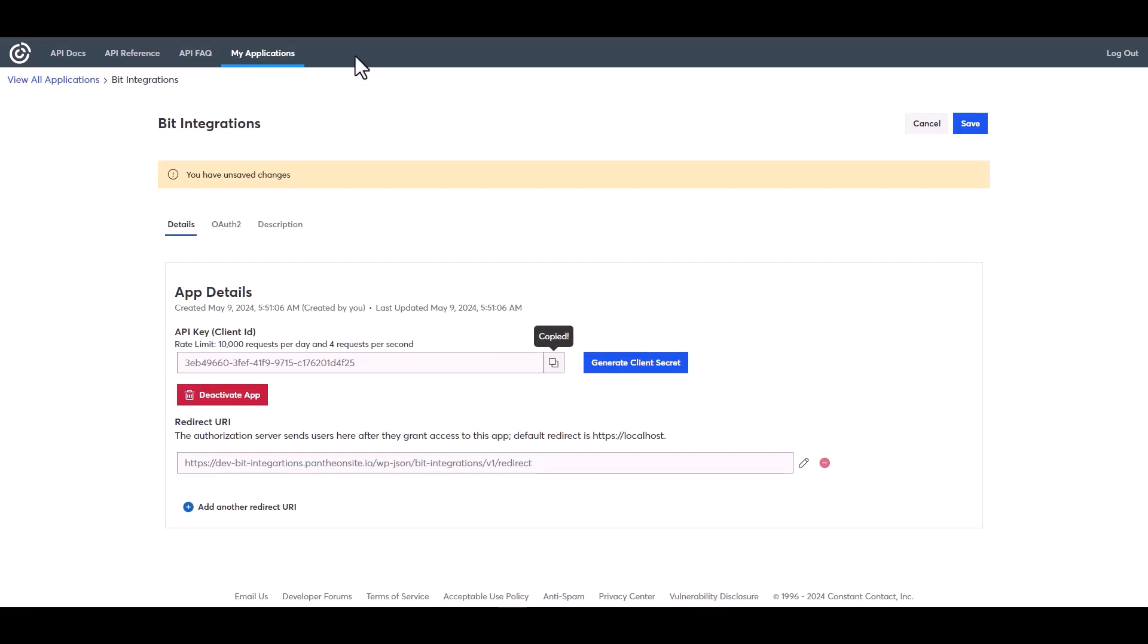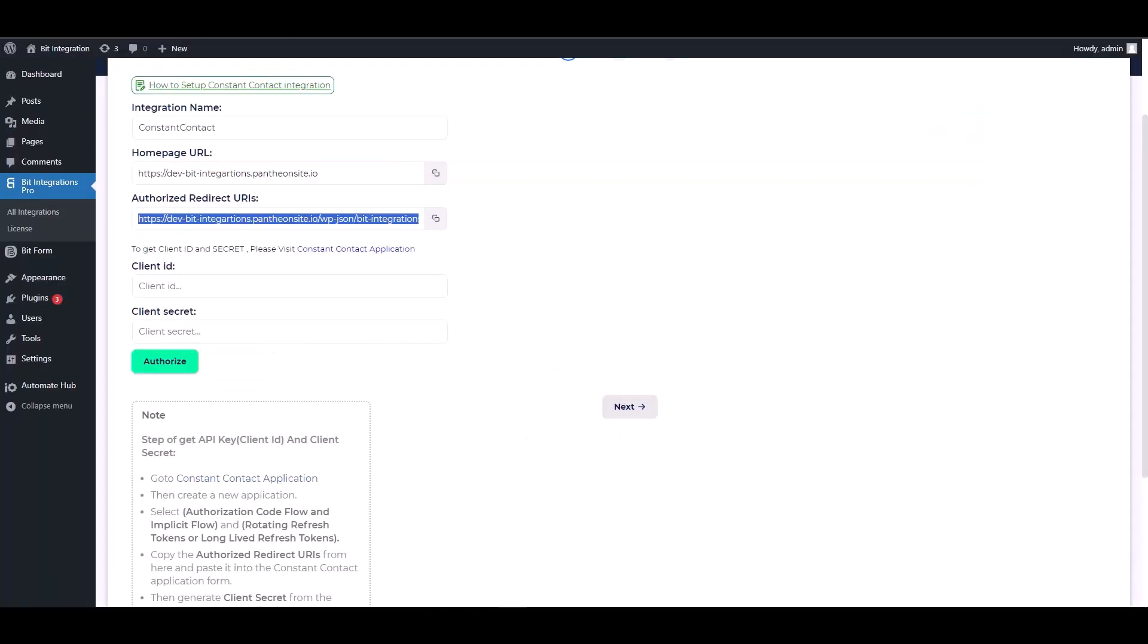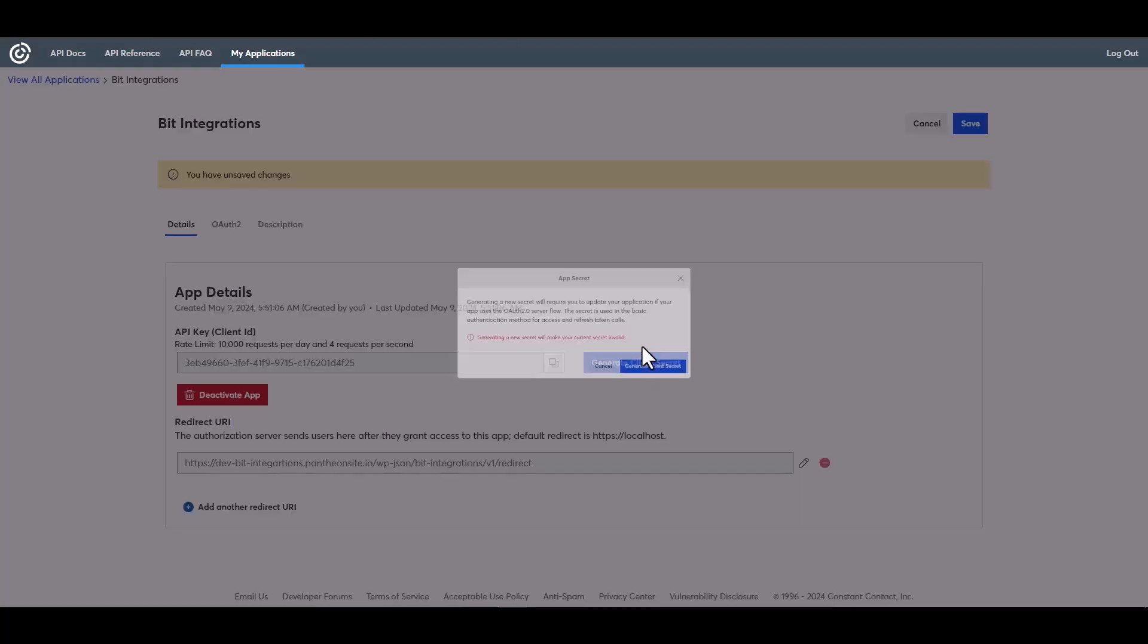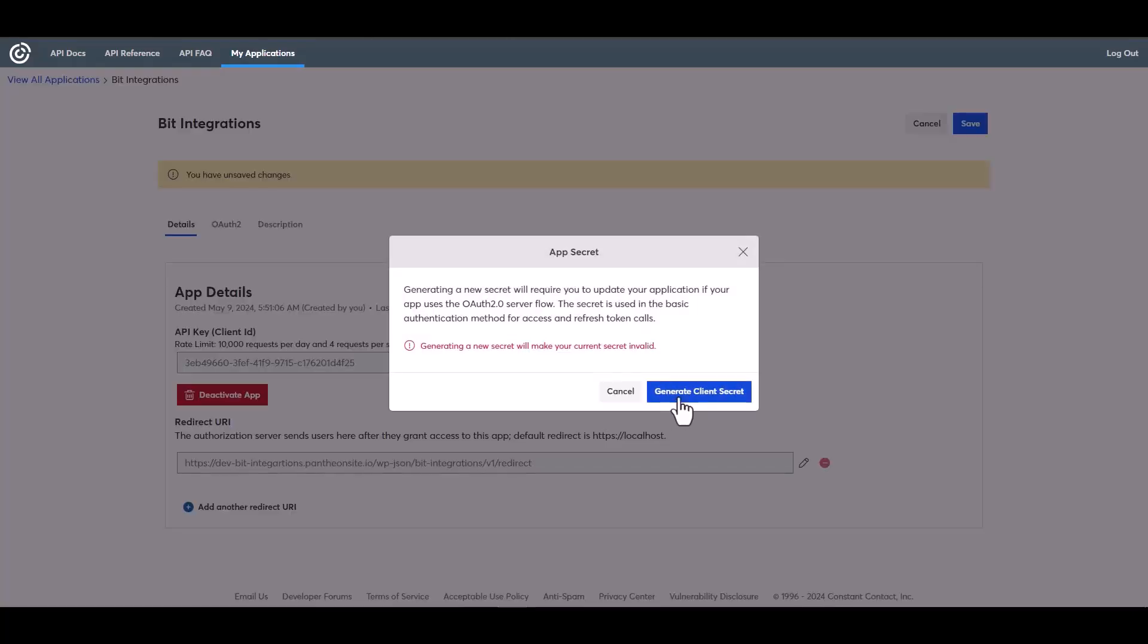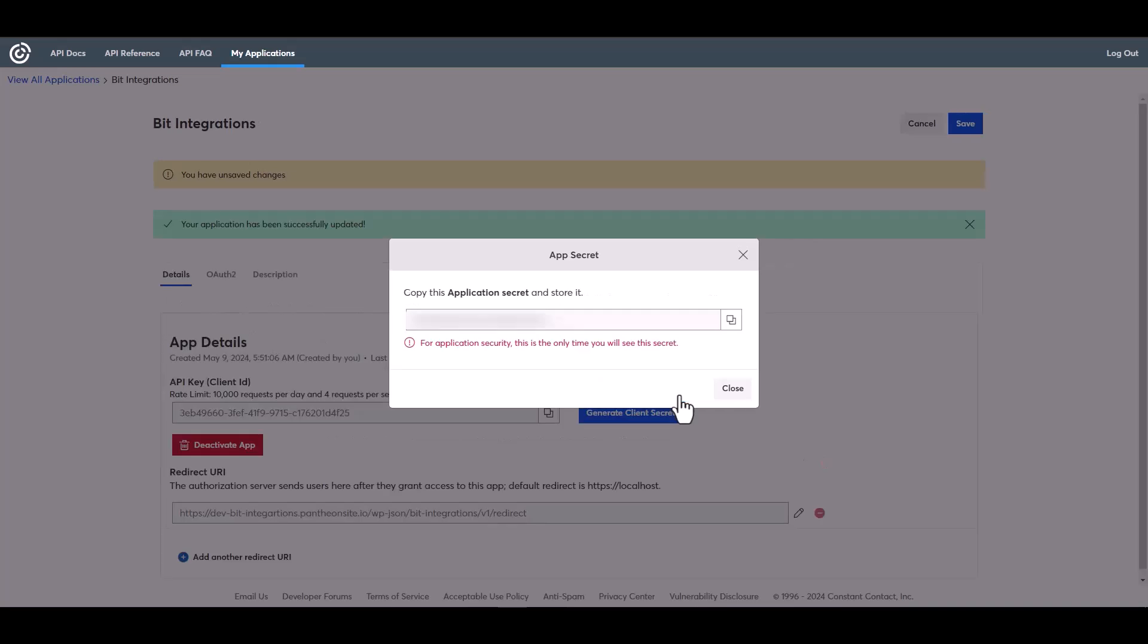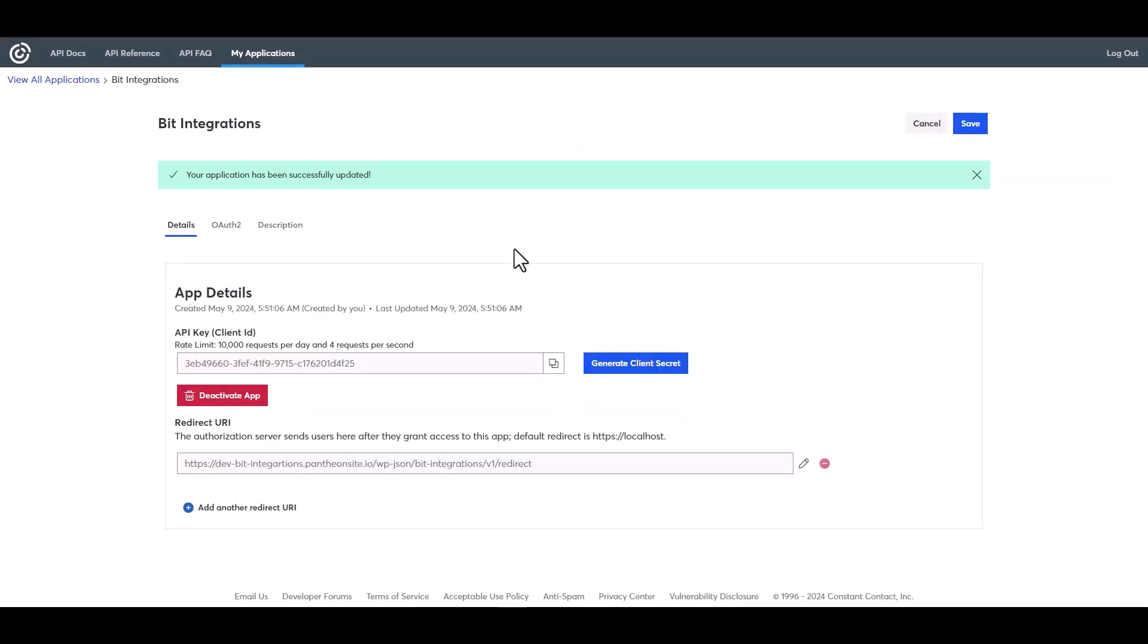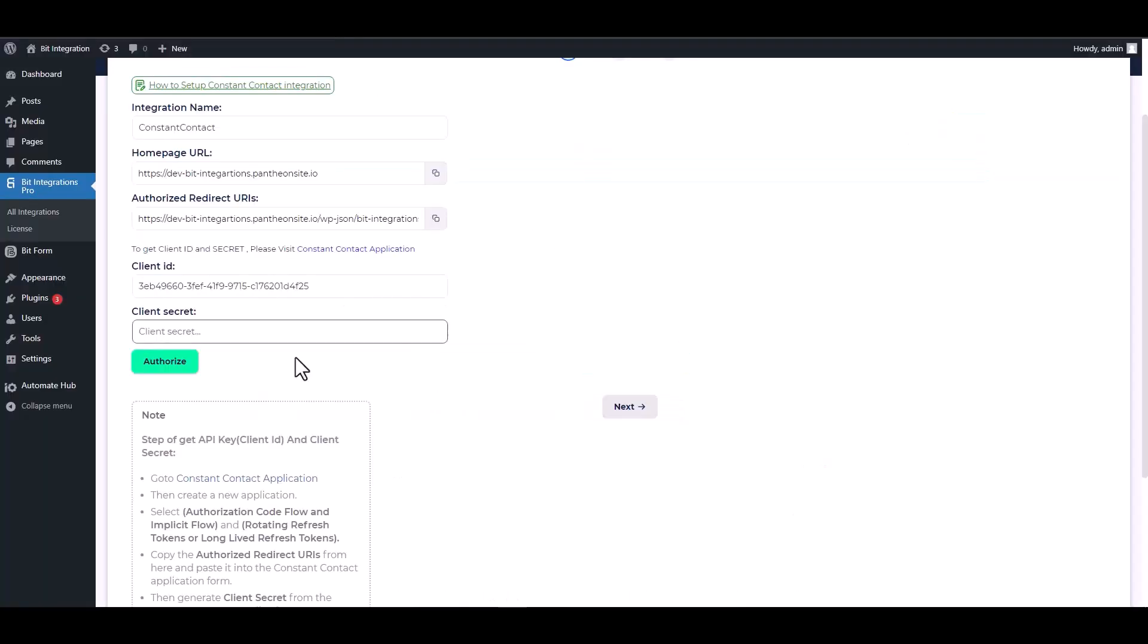Copy the client ID and paste it on the integration site. Generate client secret. Copy the client secret, close and save it. Now go to your integration site and paste it, then authorize it.